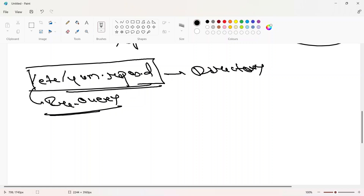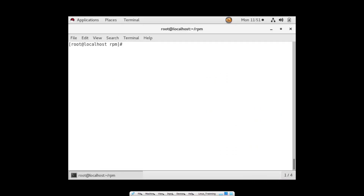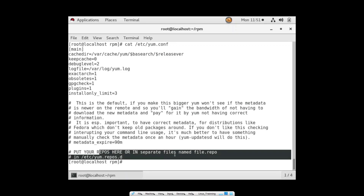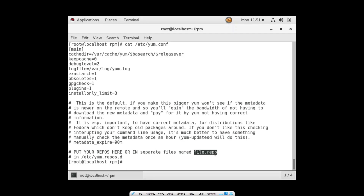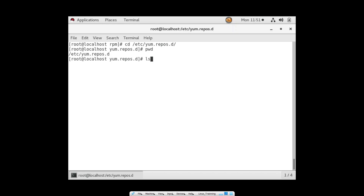This directory is a prerequisite — it's where you always configure your YUM repos. Inside this directory, if you want to create a repository, you need to create a file with the extension .repo — this is mandatory. YUM is like a server and every server has some configuration files. It's written: 'put your repos here or in separate files named file.repo'.